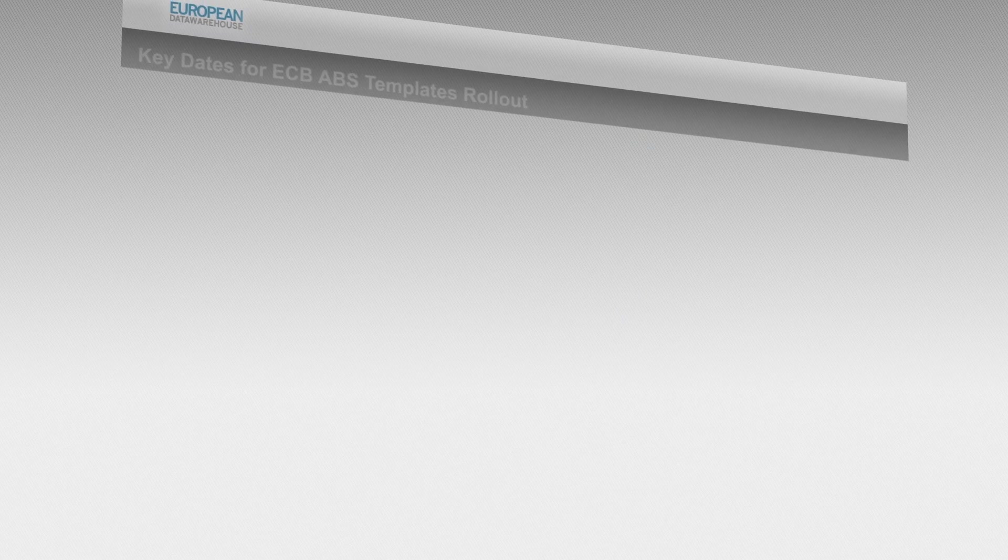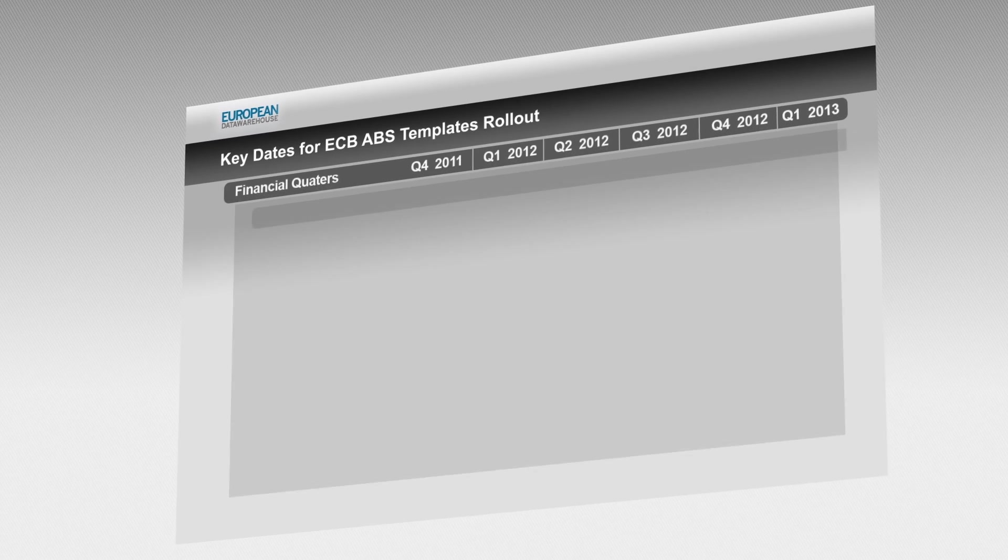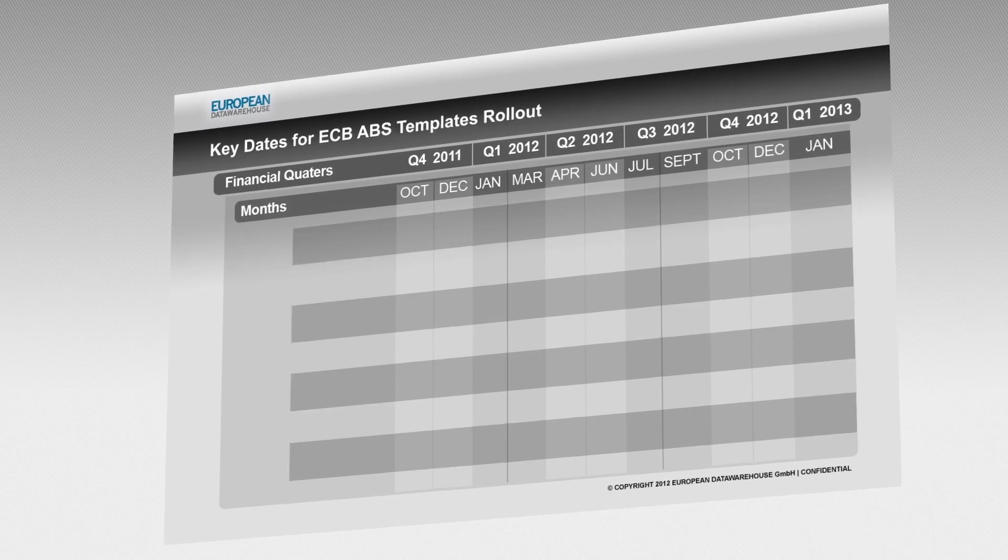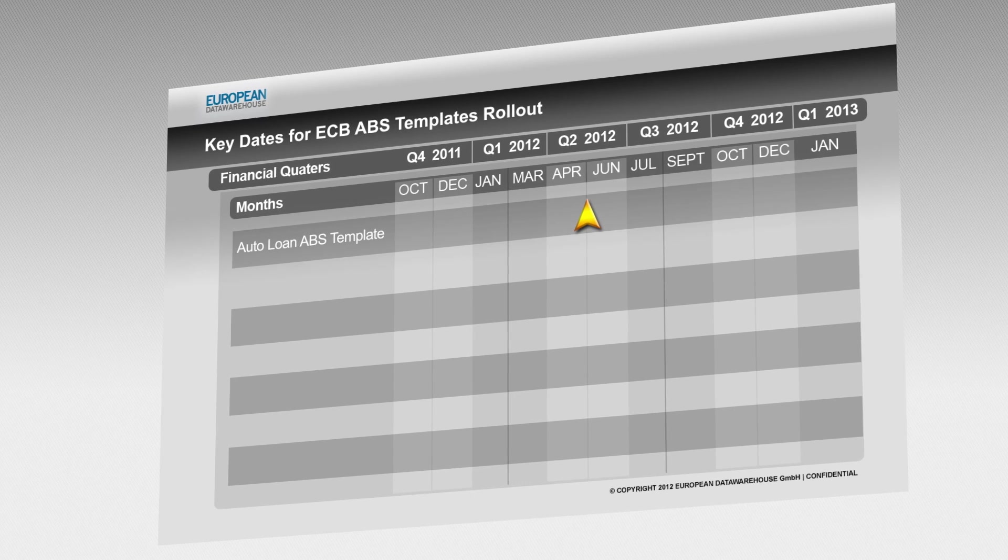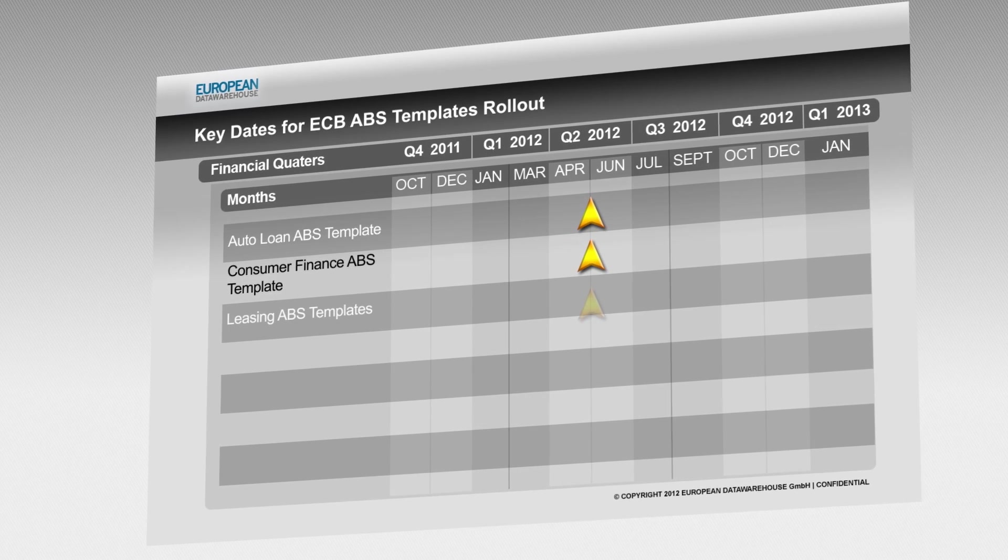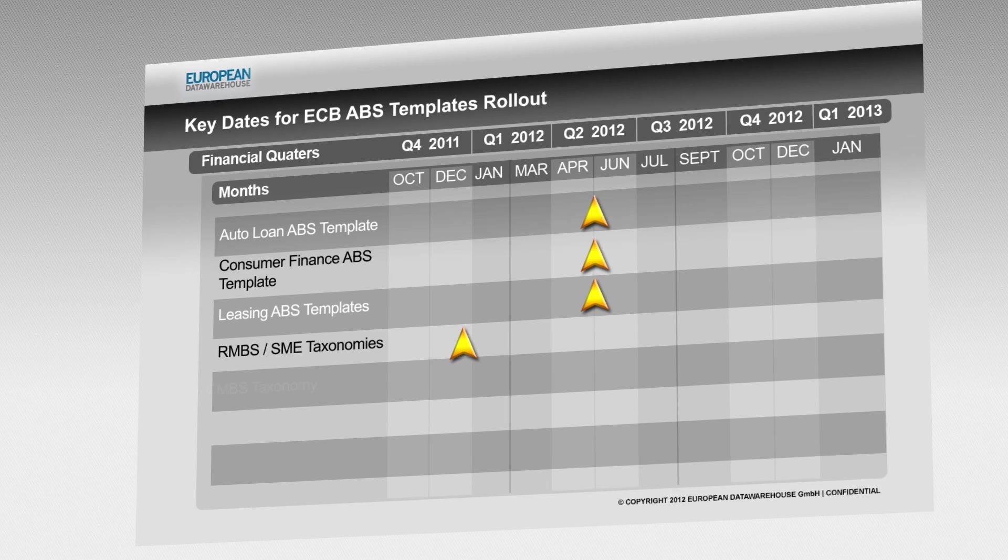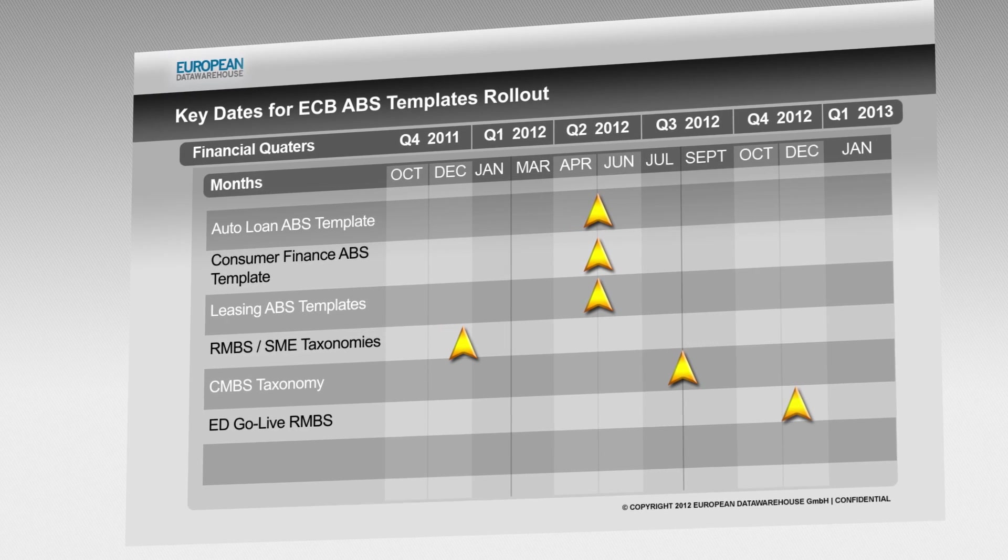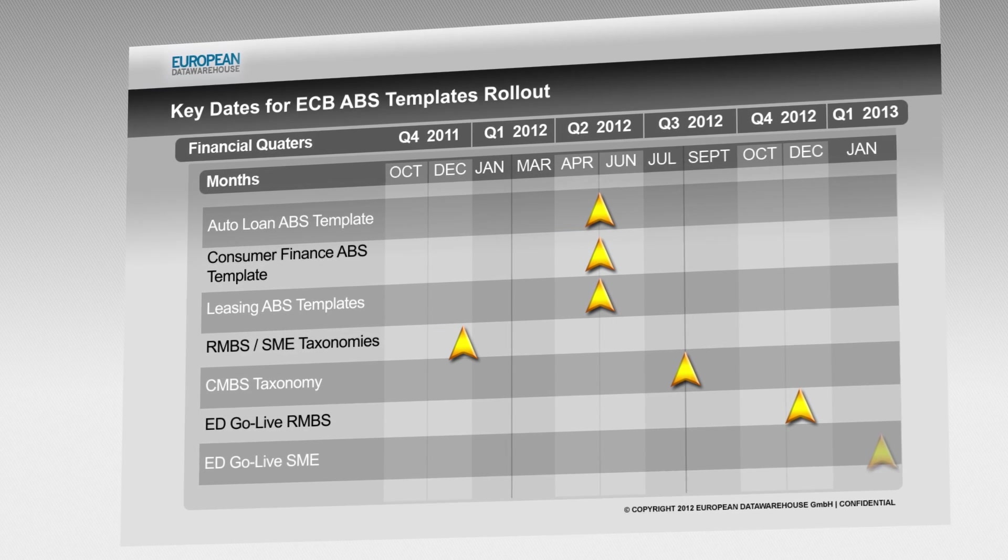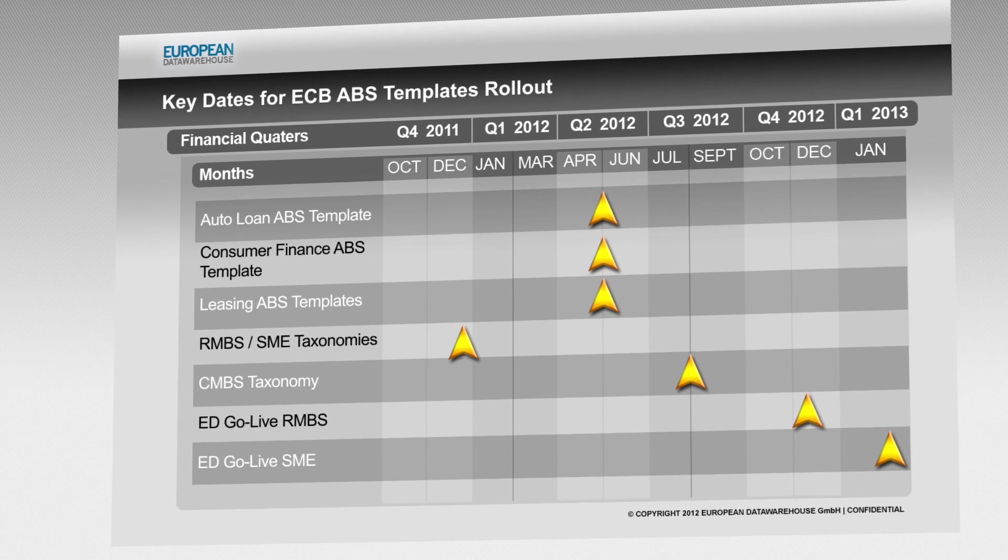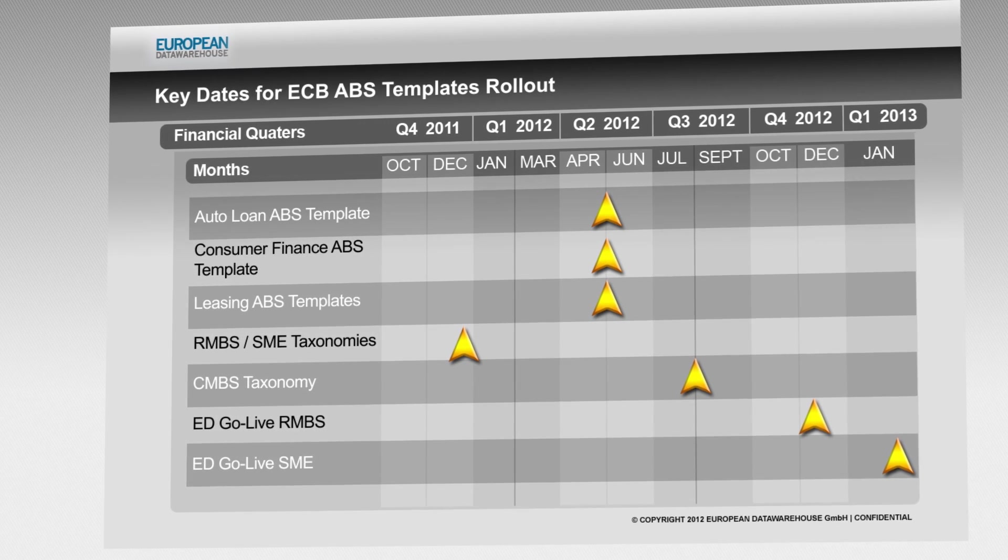Any institution that wants to borrow from the ECB and post asset-backed securities as collateral will need to provide loan-level performance data. In fact, the ECB will begin requiring loan-level data for residential mortgage-backed securities in time for 2013.